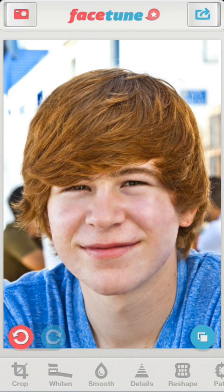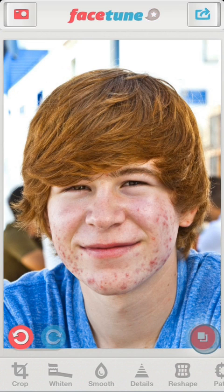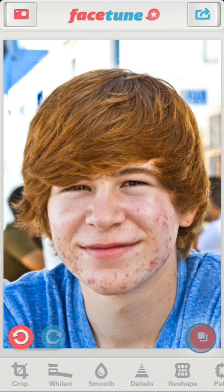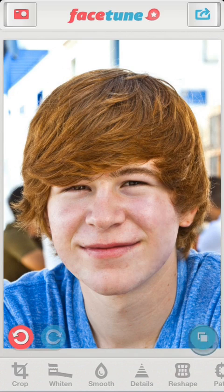We're finished here. The skin looks natural and clear without over-blurring. You can find a link to this image in the YouTube description. Feel free to download it and play with it as well. Thanks for watching, and that's all for today.